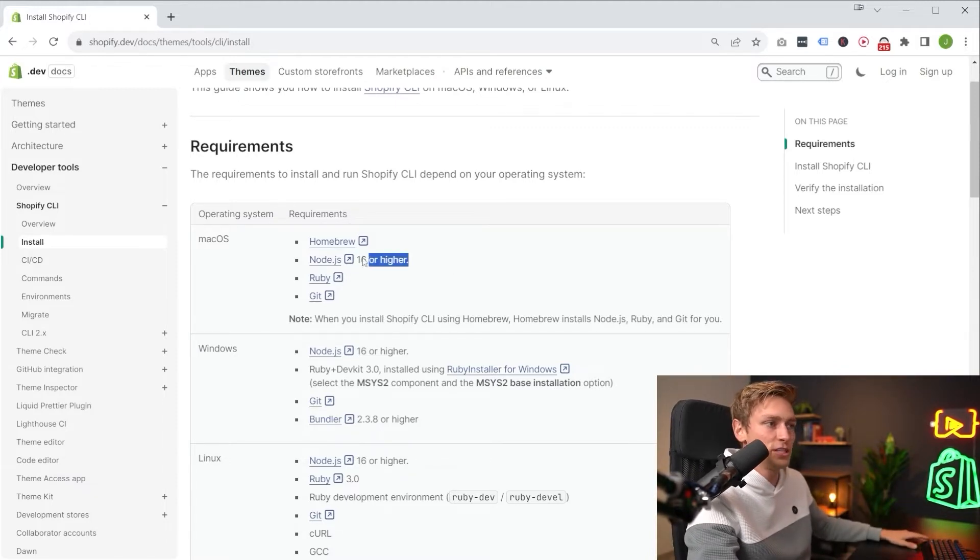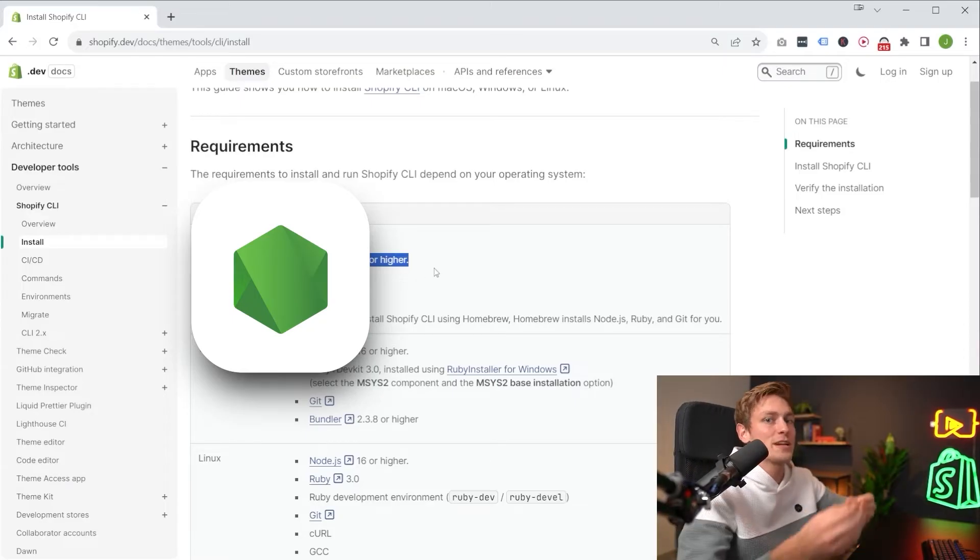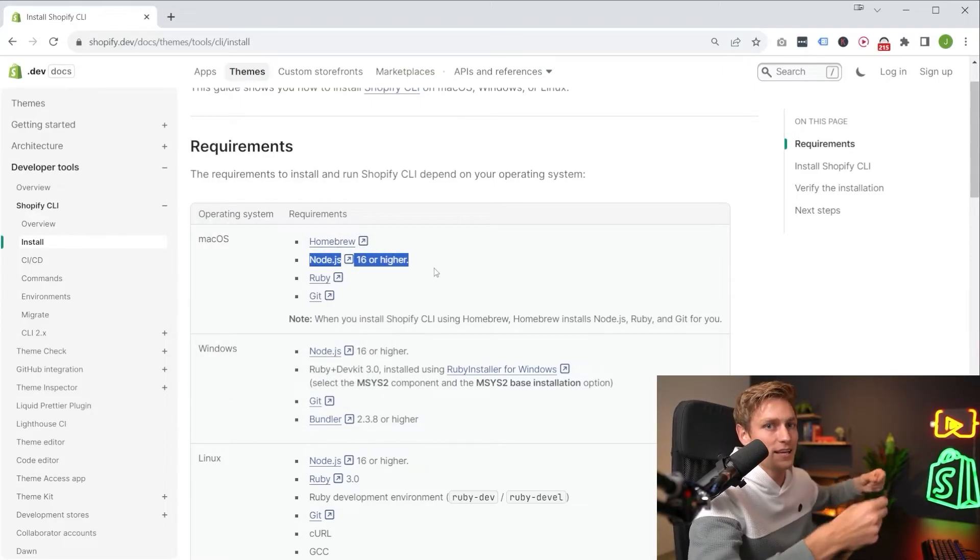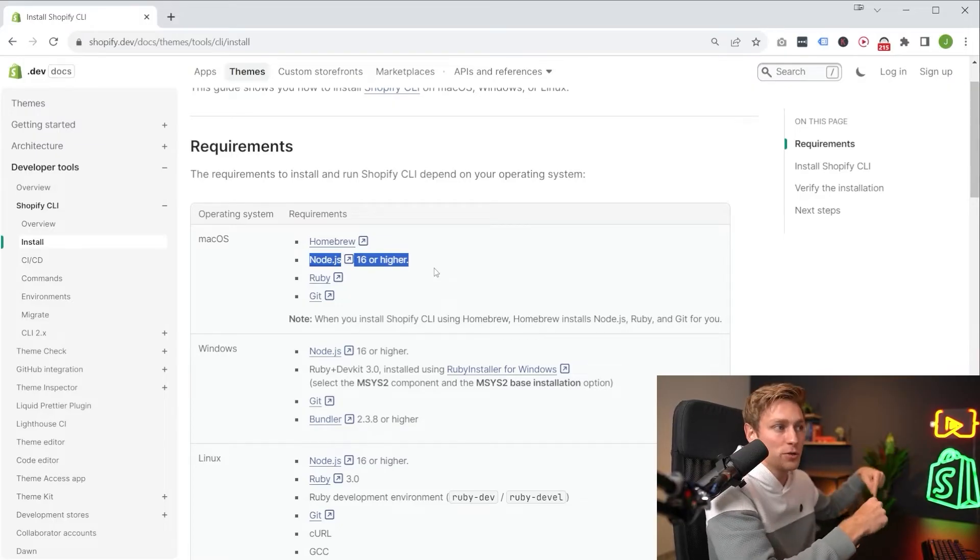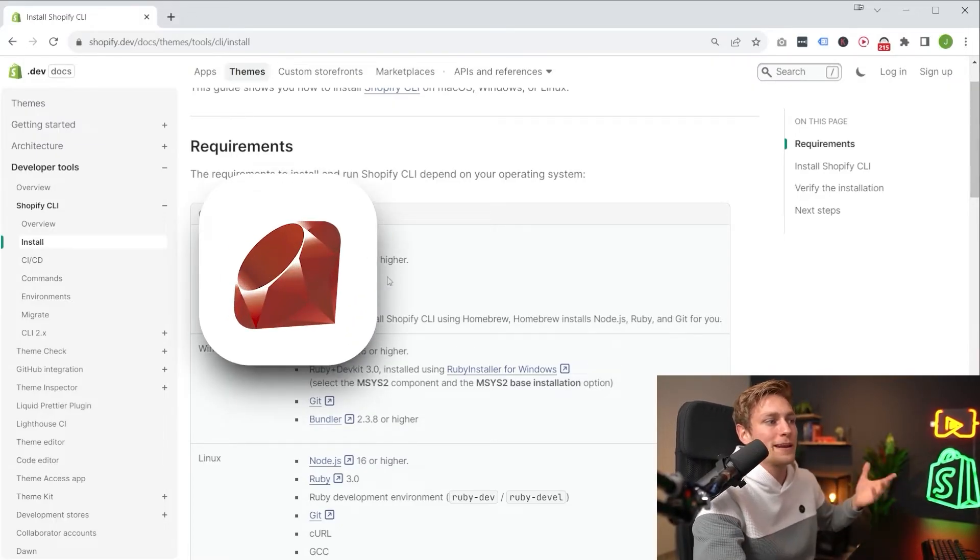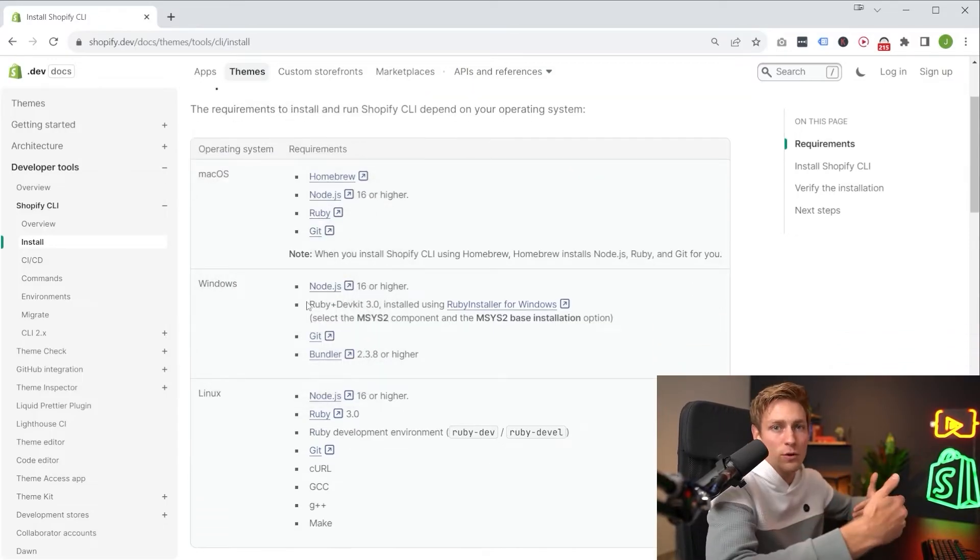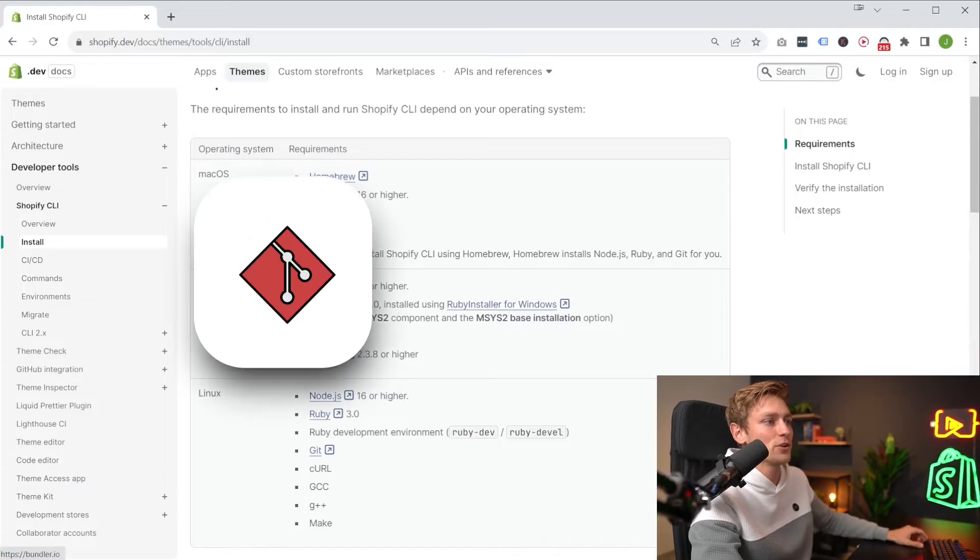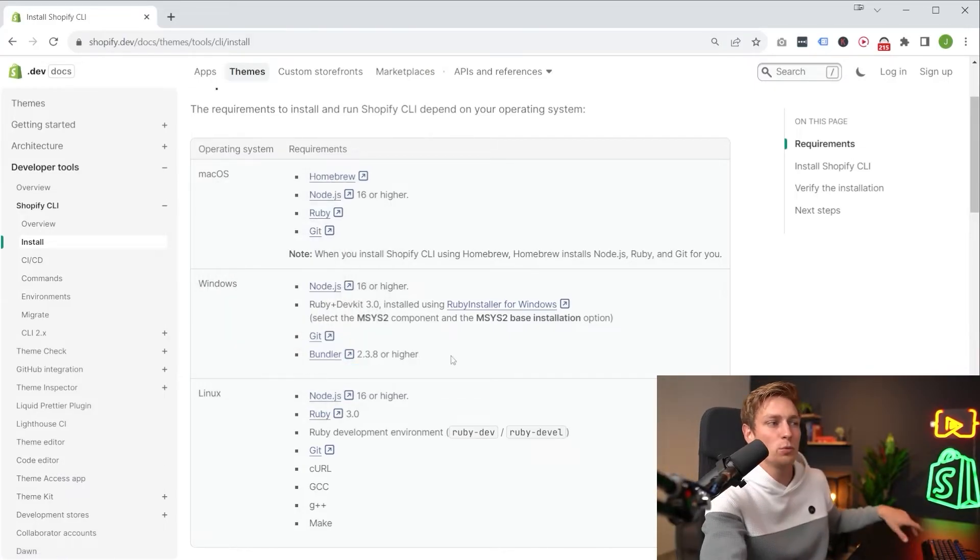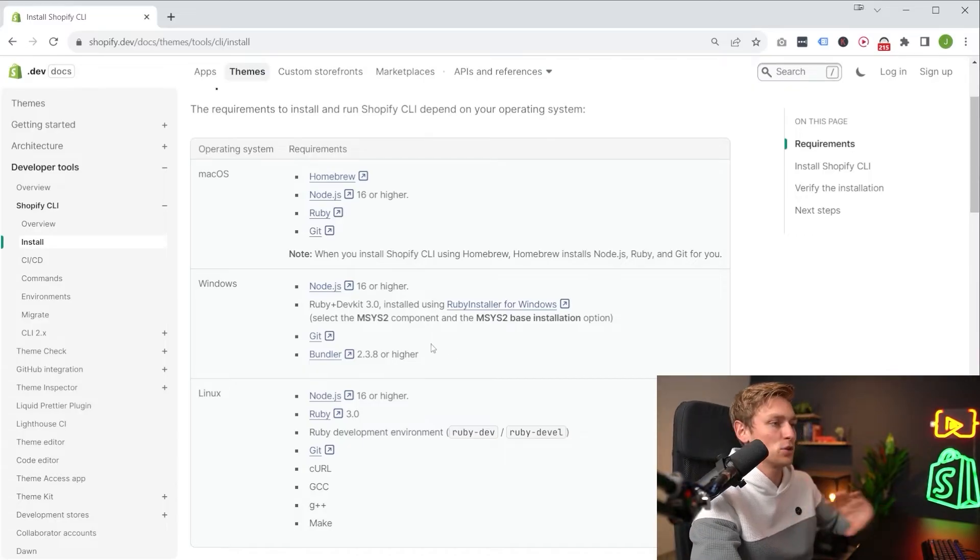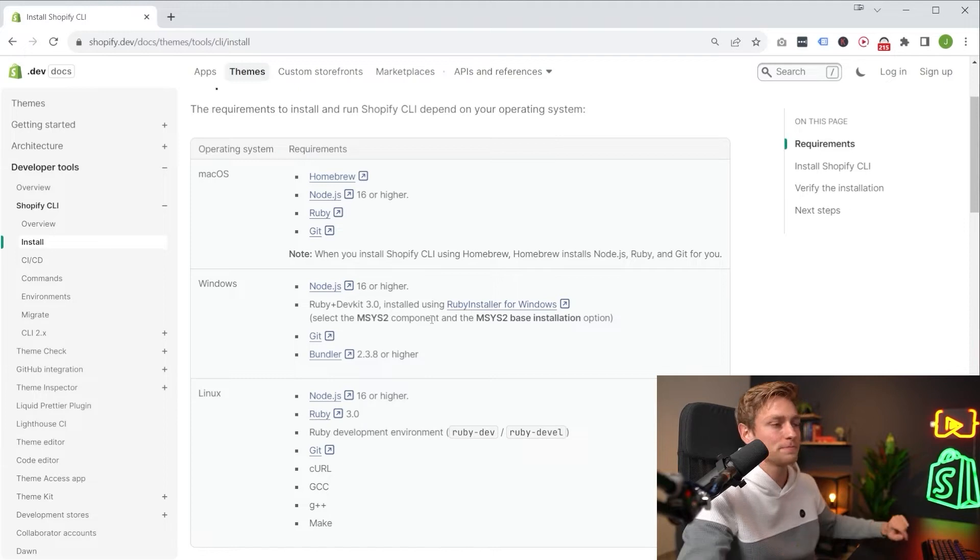So for example, you need to install Node.js, which is a JavaScript runtime environment. Fancy way of saying it allows you to run JavaScript on your computer, not only in the browser. Then Ruby, a programming language, you might have heard that before. You don't need to learn the language, but the CLI needs some dependencies. Git should be installed. And if you're using Windows, also Bundler, which is a Ruby gem, a Ruby package, you don't need to know what that means exactly, but you need to install it.